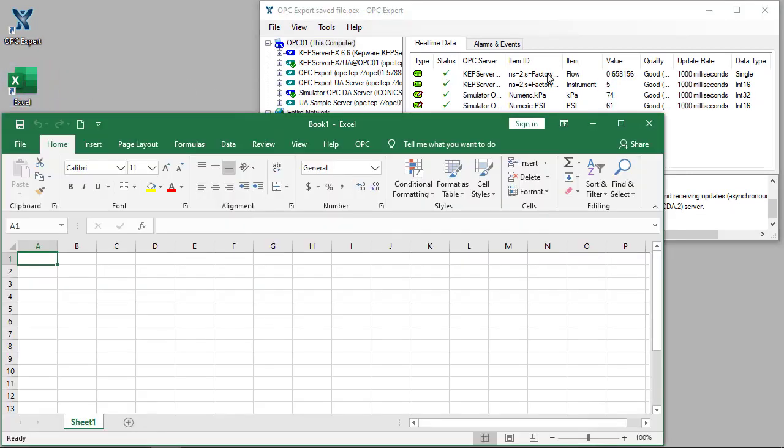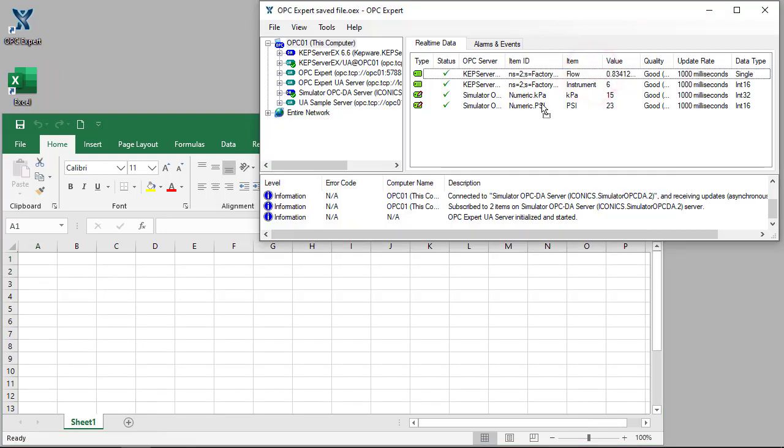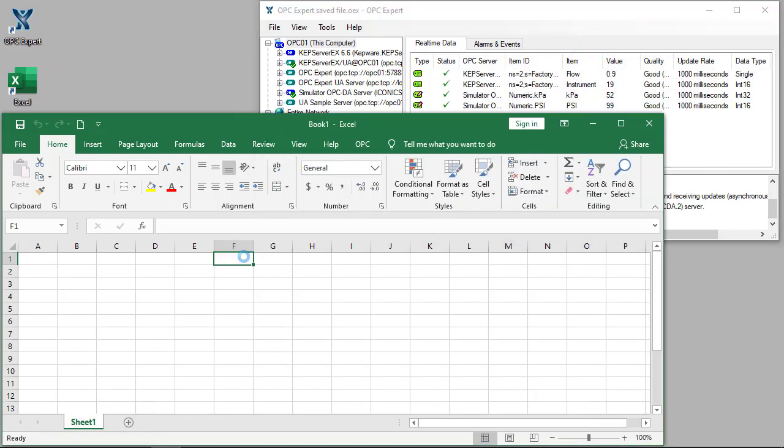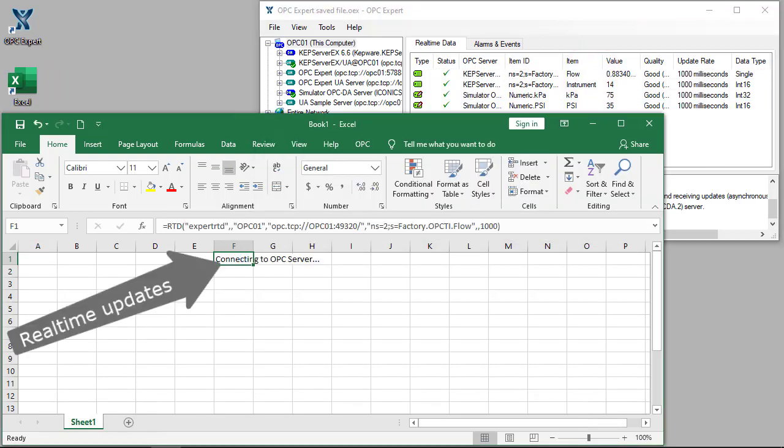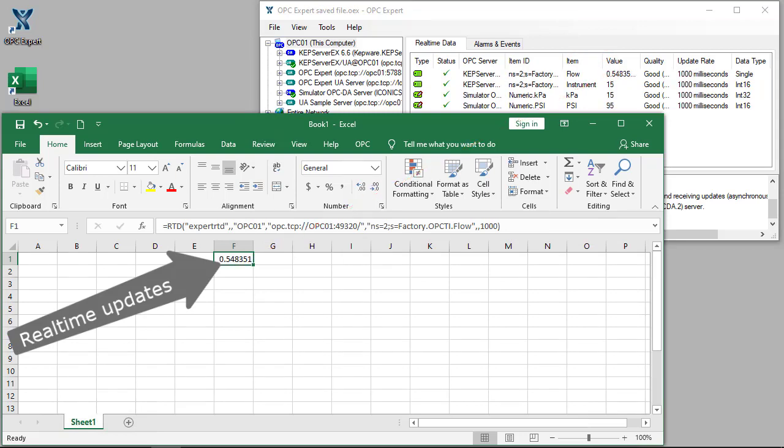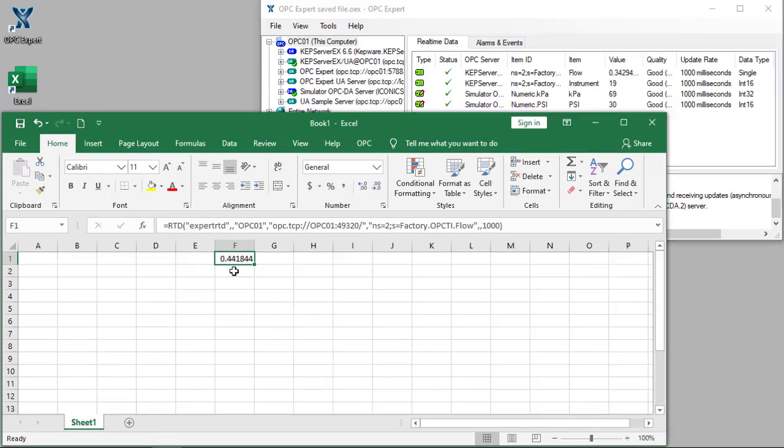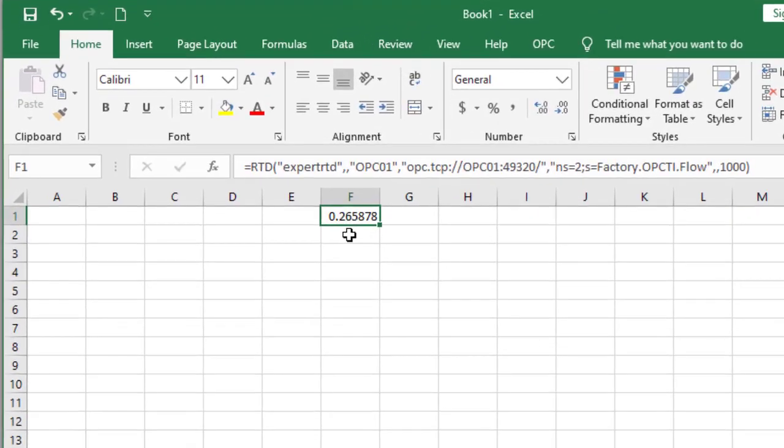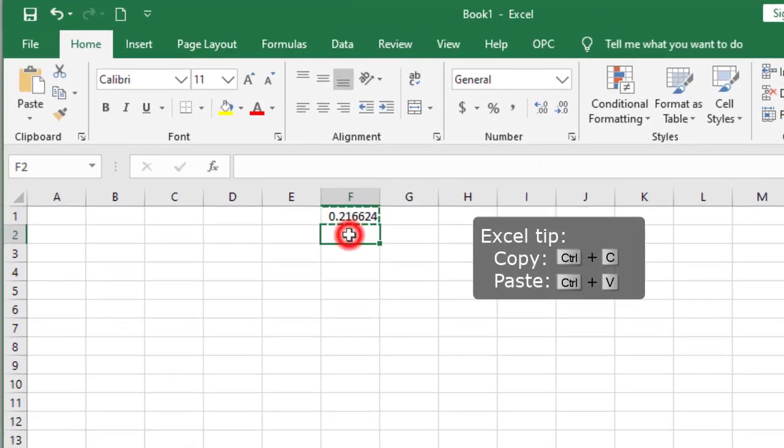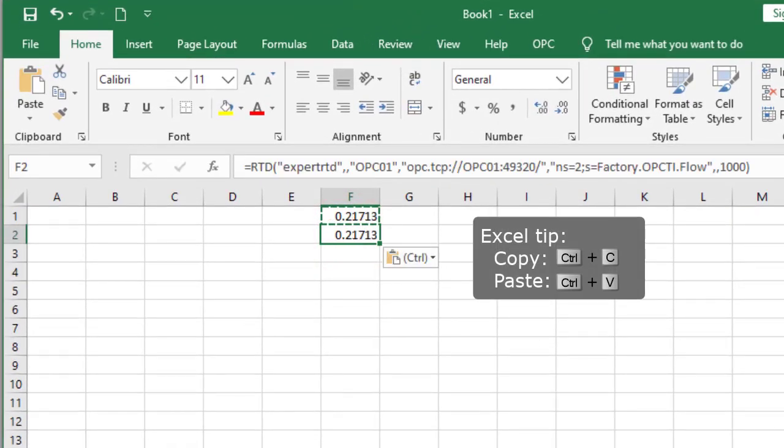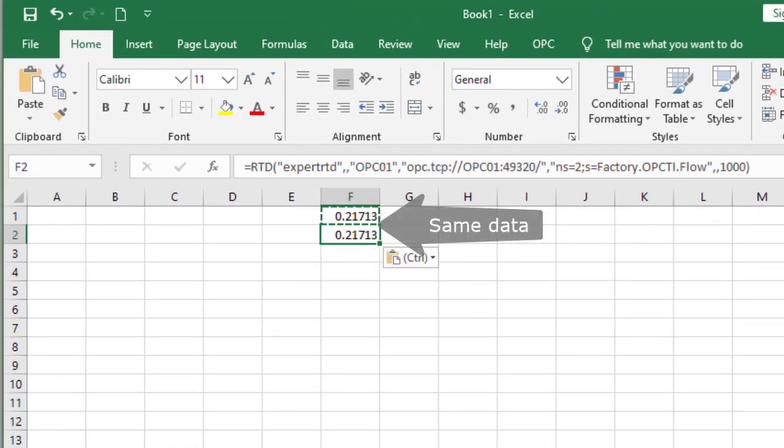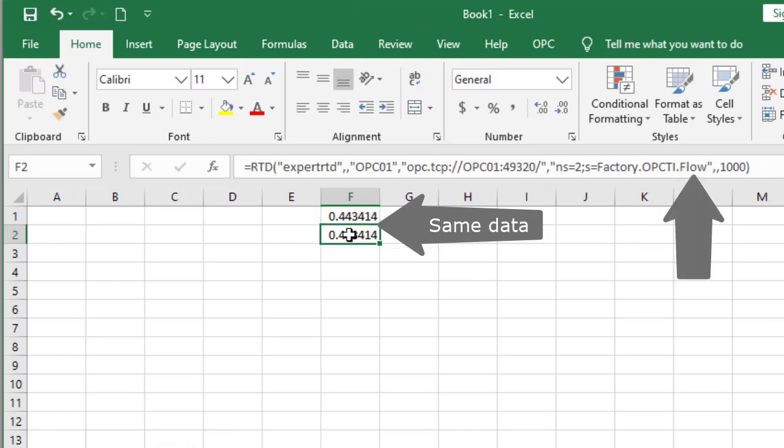Let's drag one item from OPC Expert and drop it on Excel. We could drag and drop the rest of the items on Excel, but let's see what we can do manually. Copy cell F1 to F2. Data is identical because both cells refer to the same item, called flow.